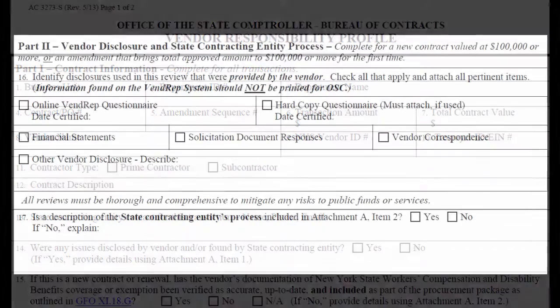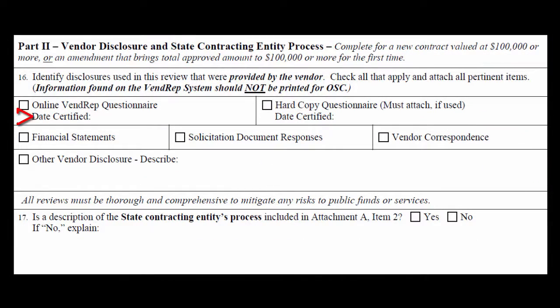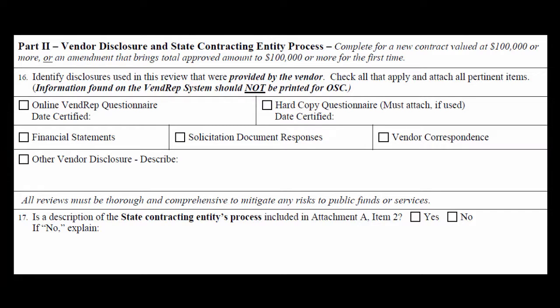In part 2 of the profile, provide the certified date for the vendor responsibility questionnaire that has been reviewed. If the vendor used paper, include a copy. A description of your VR review process must also be included. More detail will be provided regarding this in part 2 of this e-learning module.